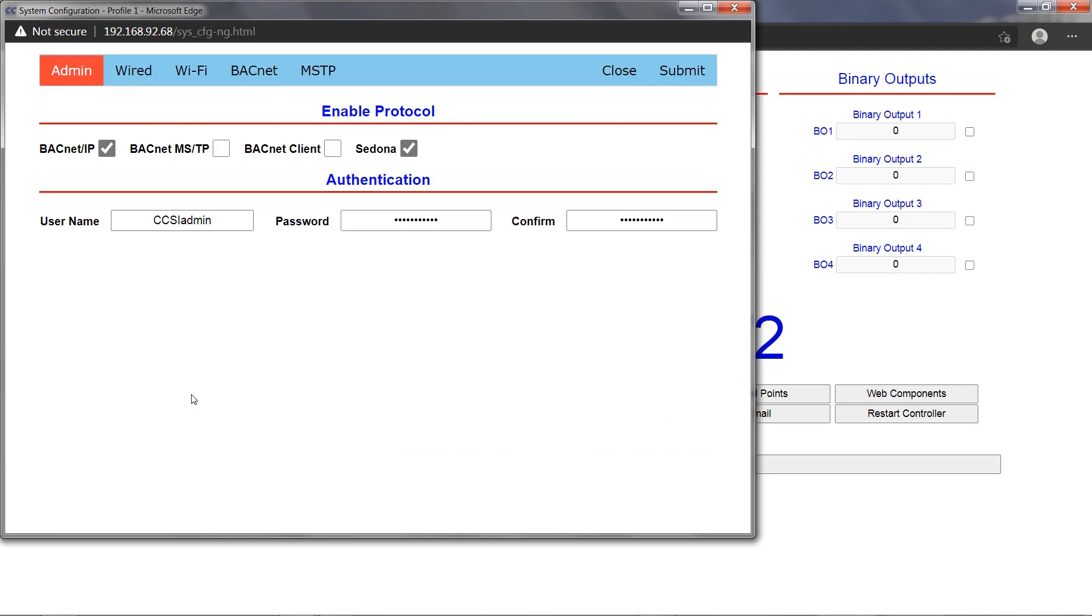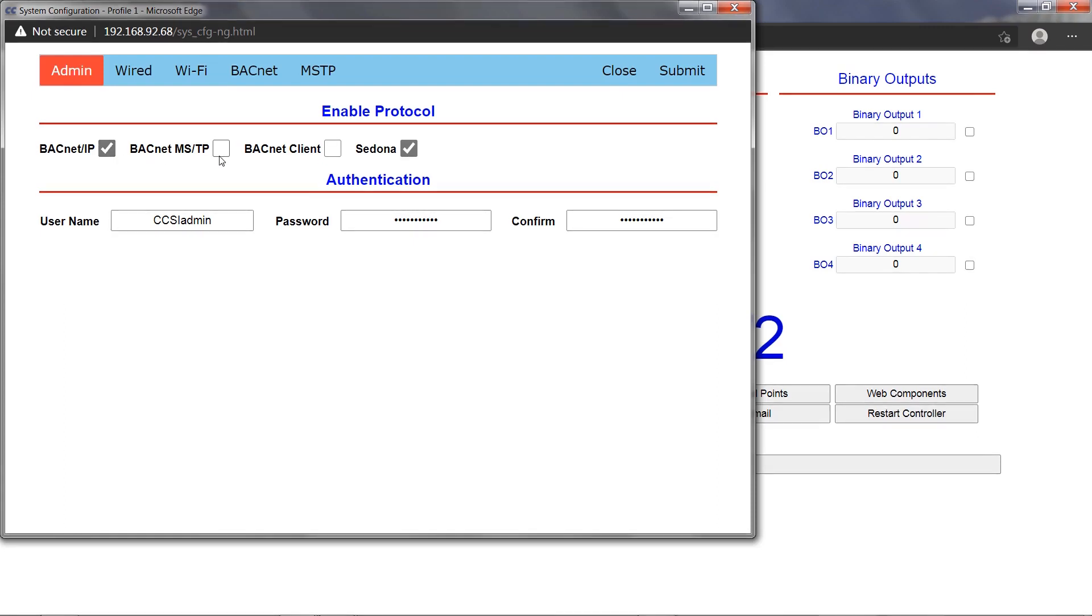The Admin tab allows you to enable or disable protocols supported by the BACnet IP using checkmarks. The BACnet IP checkmark enables or disables the BACnet IP driver and is enabled by default, which enables the BACnet IP server device. The BACnet MSTP checkmark enables or disables the BACnet MSTP driver, which requires an EIA 485 to USB dongle, and this setting is disabled by default.